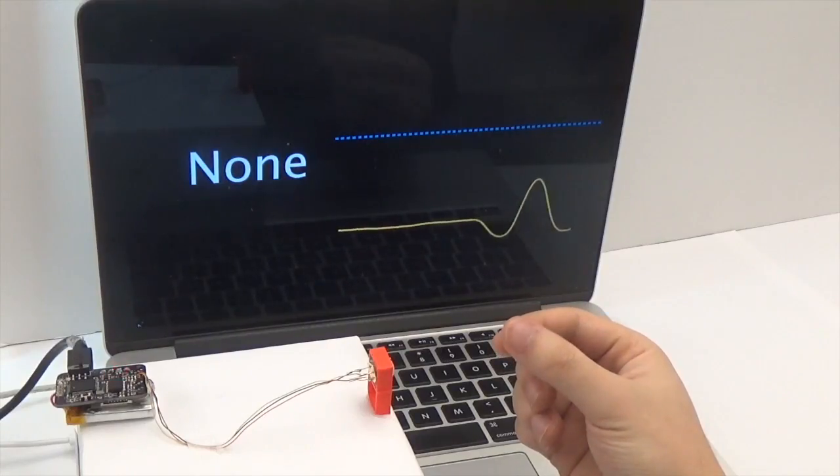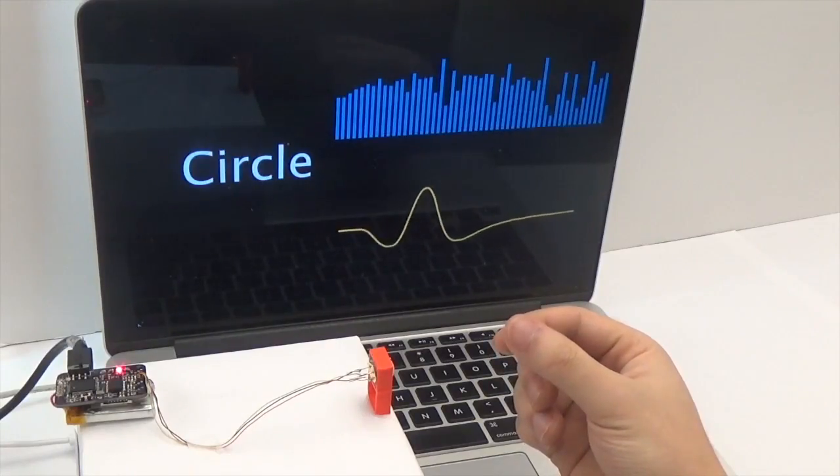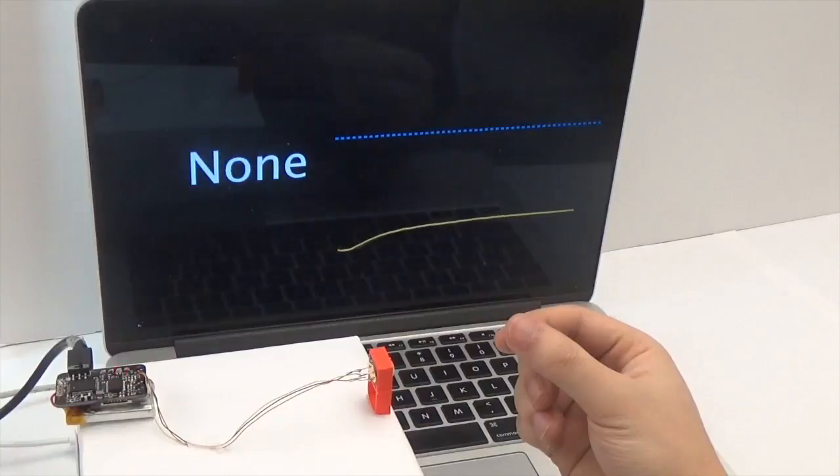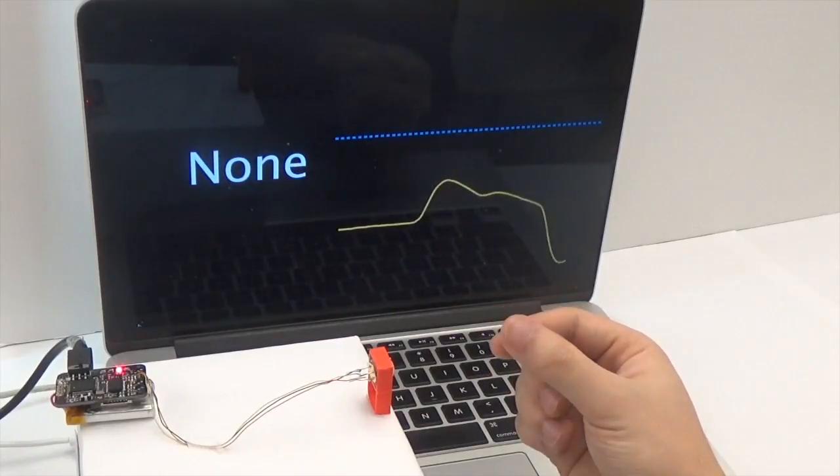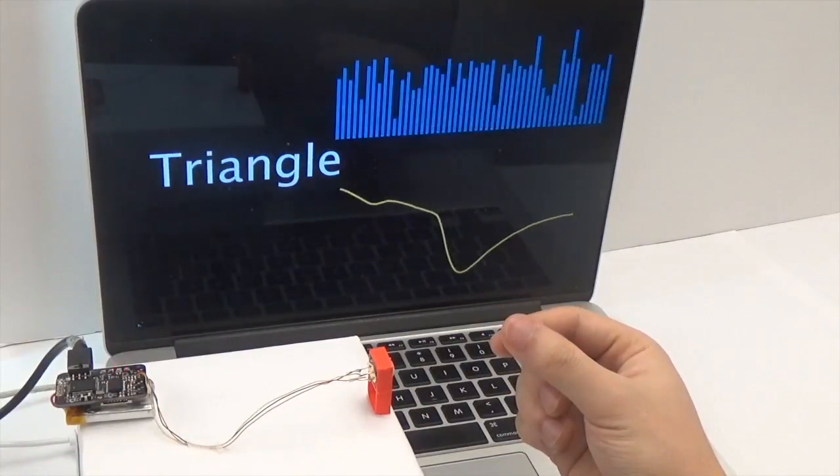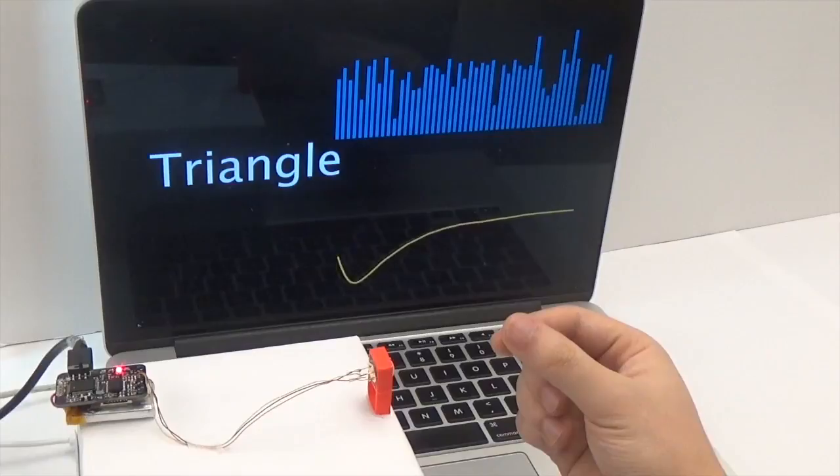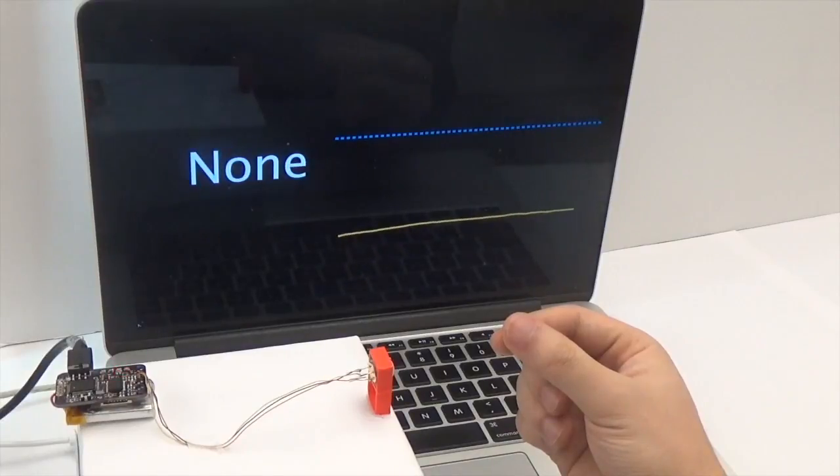The classifier performs real-time classifications. The blue bars on the top of the display show the extracted features, while the bottom graph shows the raw data.